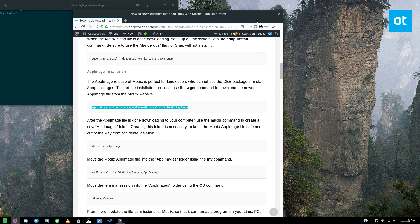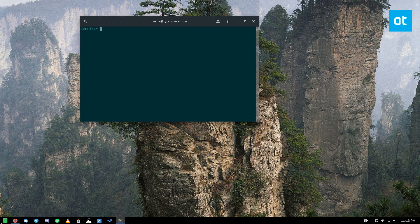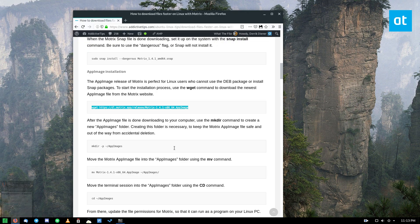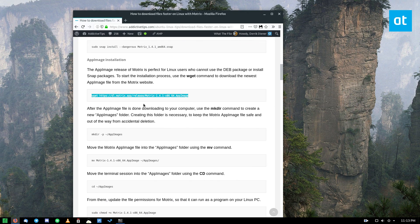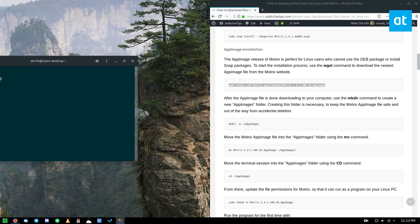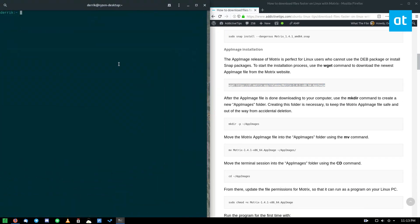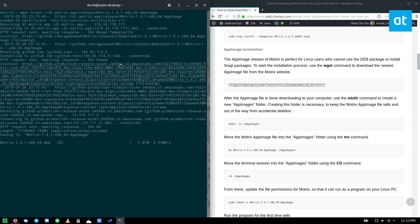So to start off, open up a terminal and go to the link in the description. Copy the first command in the AppImage instructions, and that is to download the Motrix AppImage file.